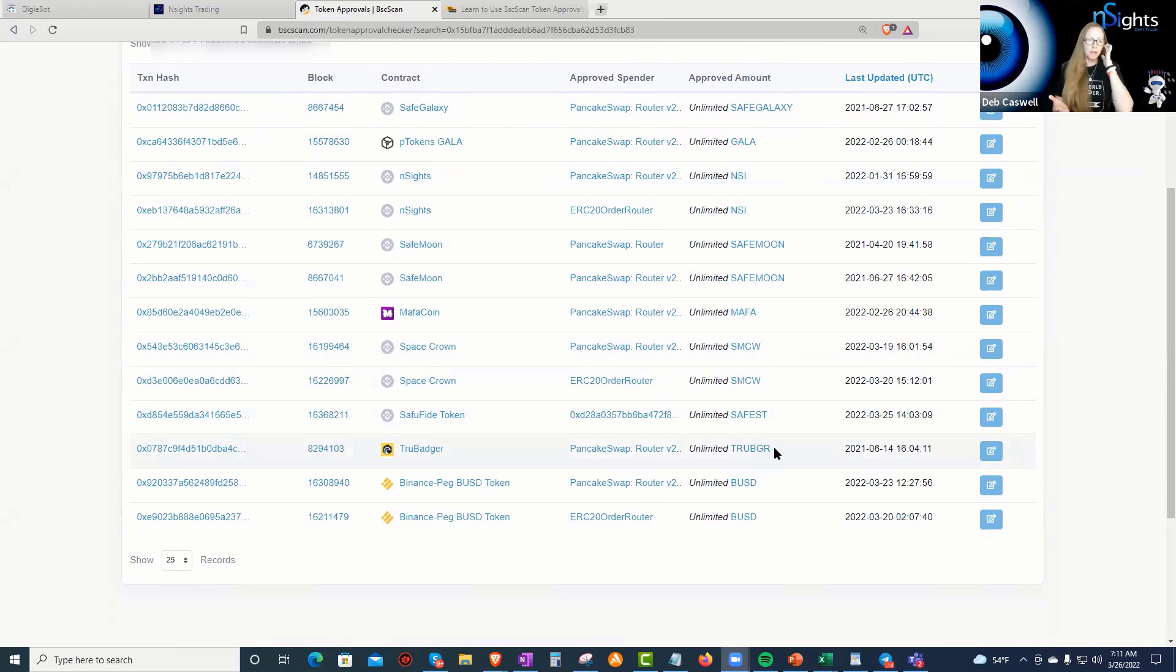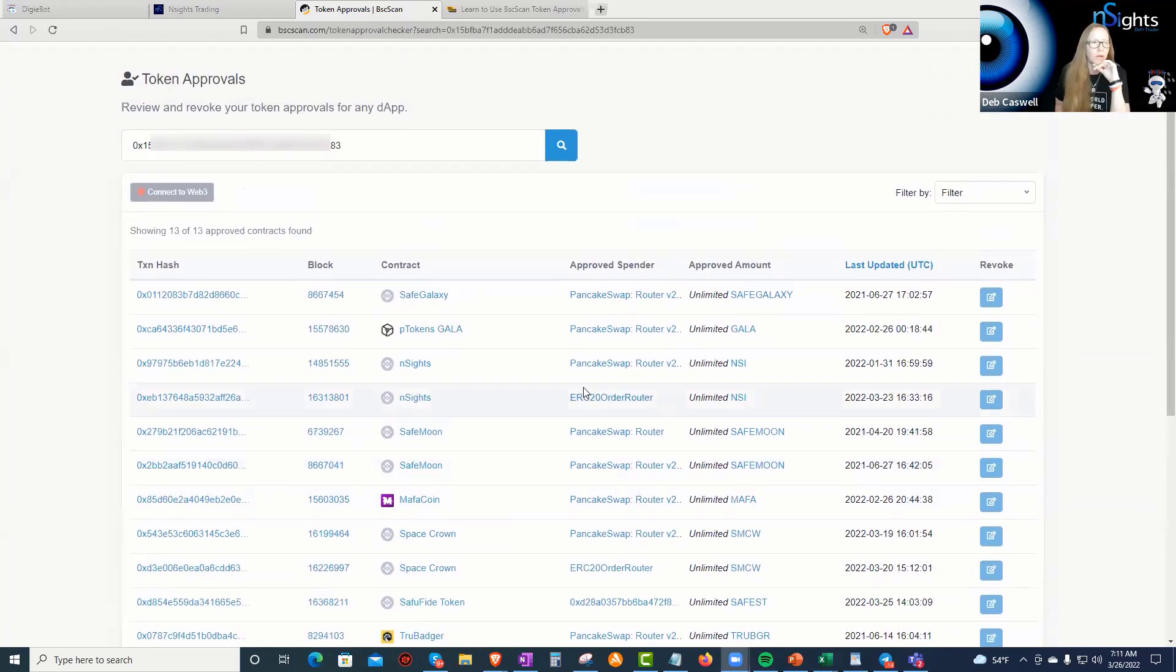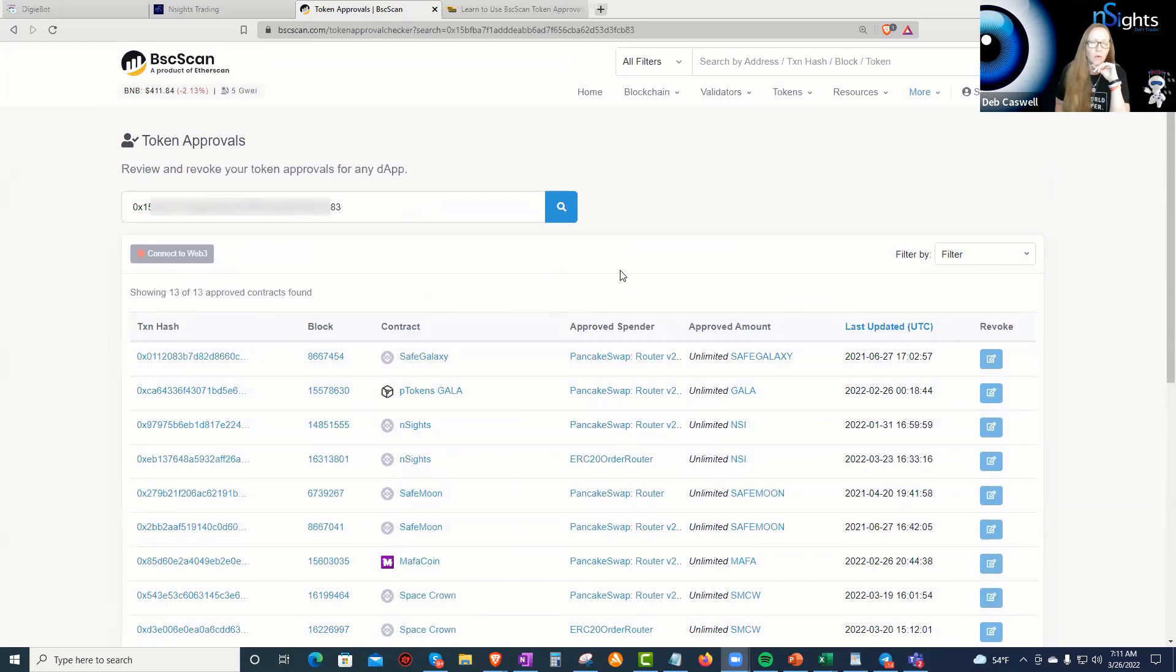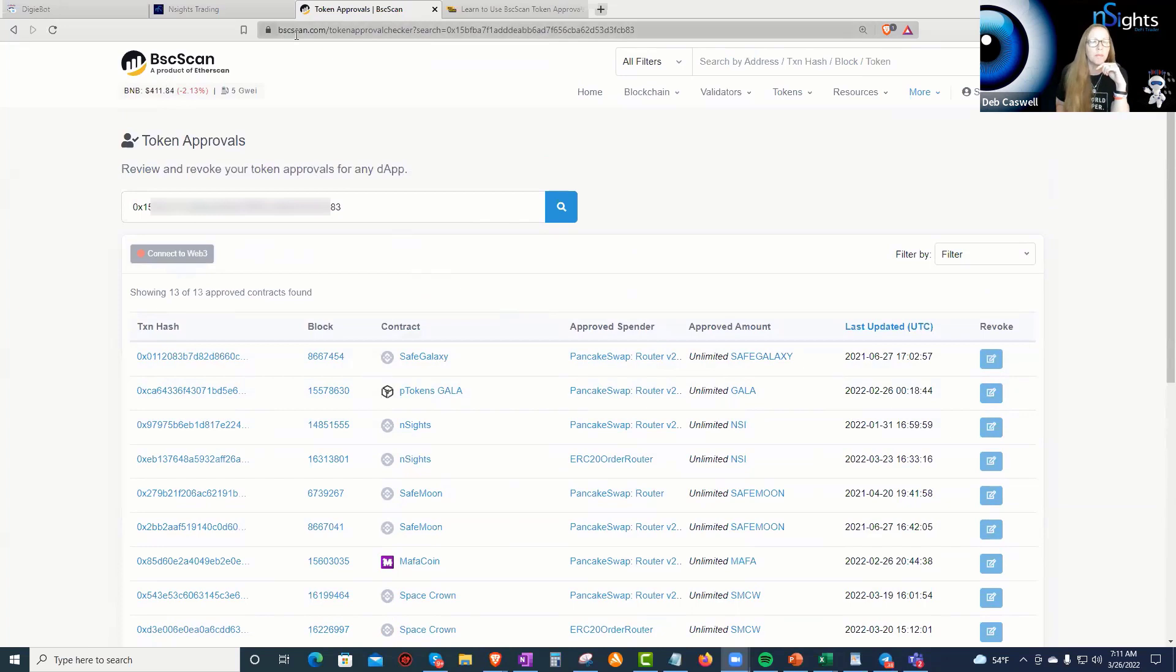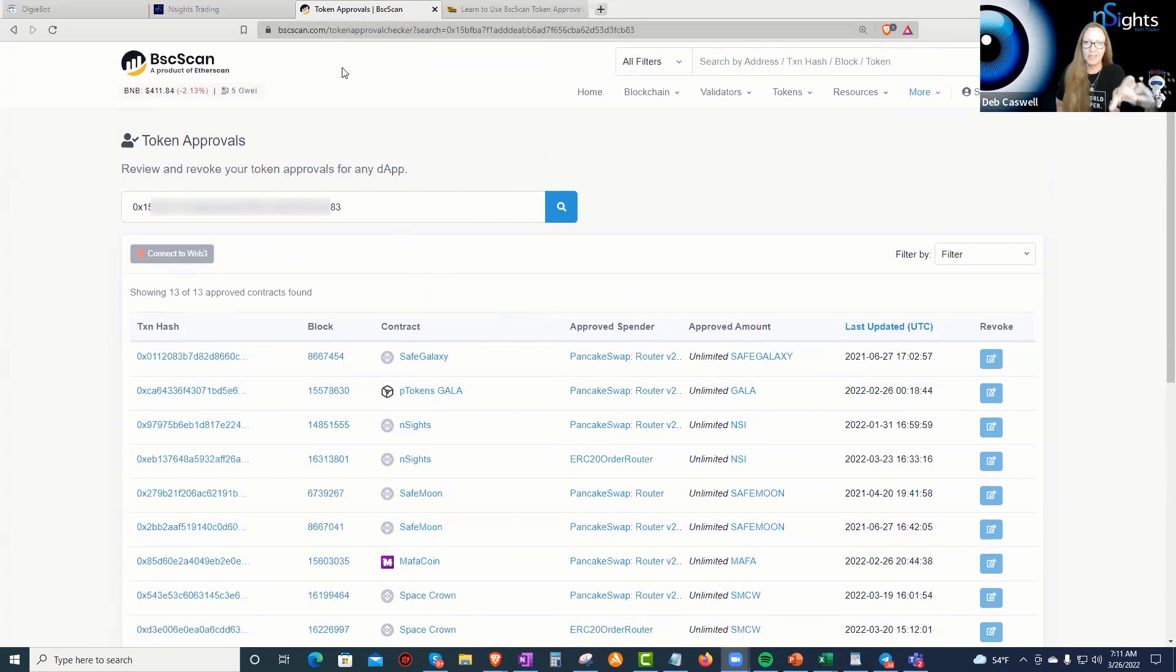Right. So then I started to come out here and revoke the access. Of course, I wanted to wait until I was able to show you all what I found online before I revoked anything. I am on BSCSCAN. I've checked it a hundred times. I'm on BSCSCAN.com. I'm on their site. I'm on their server.